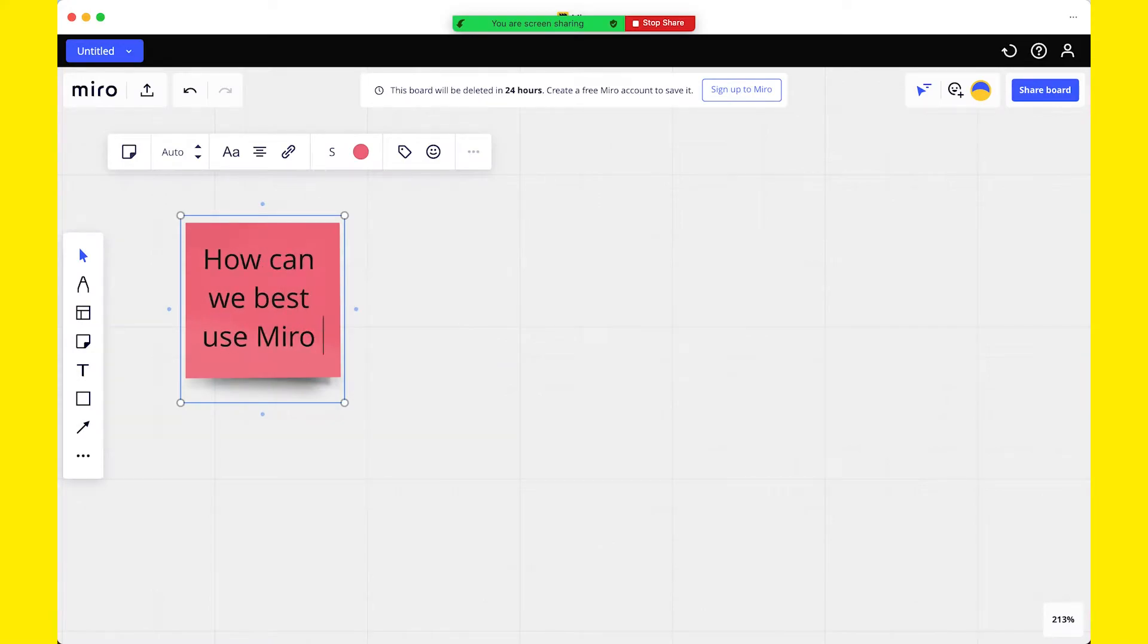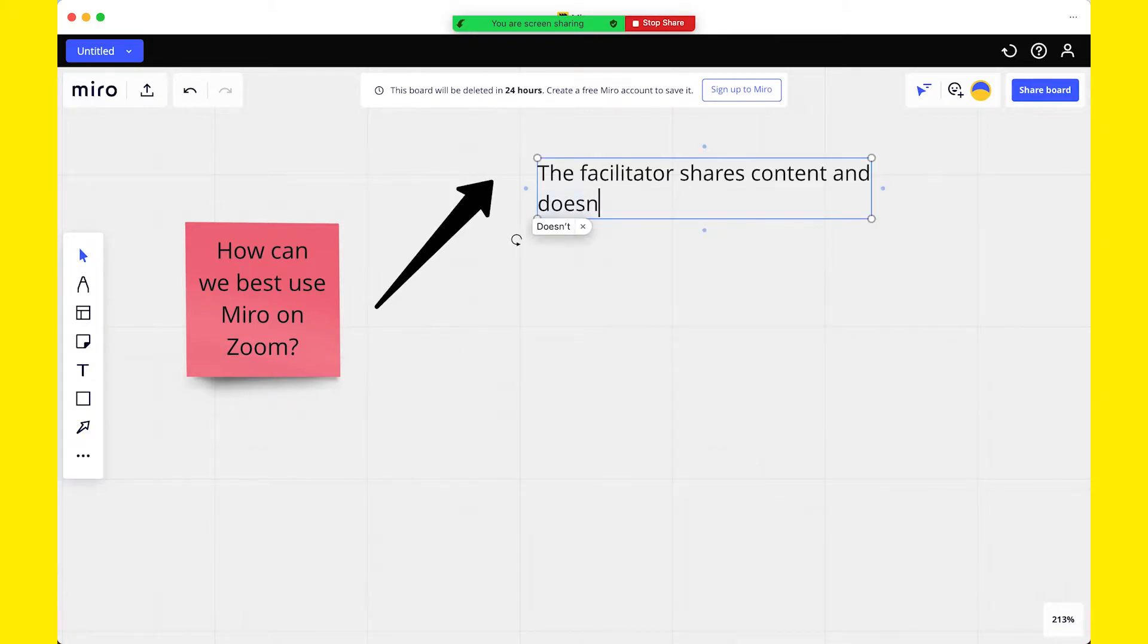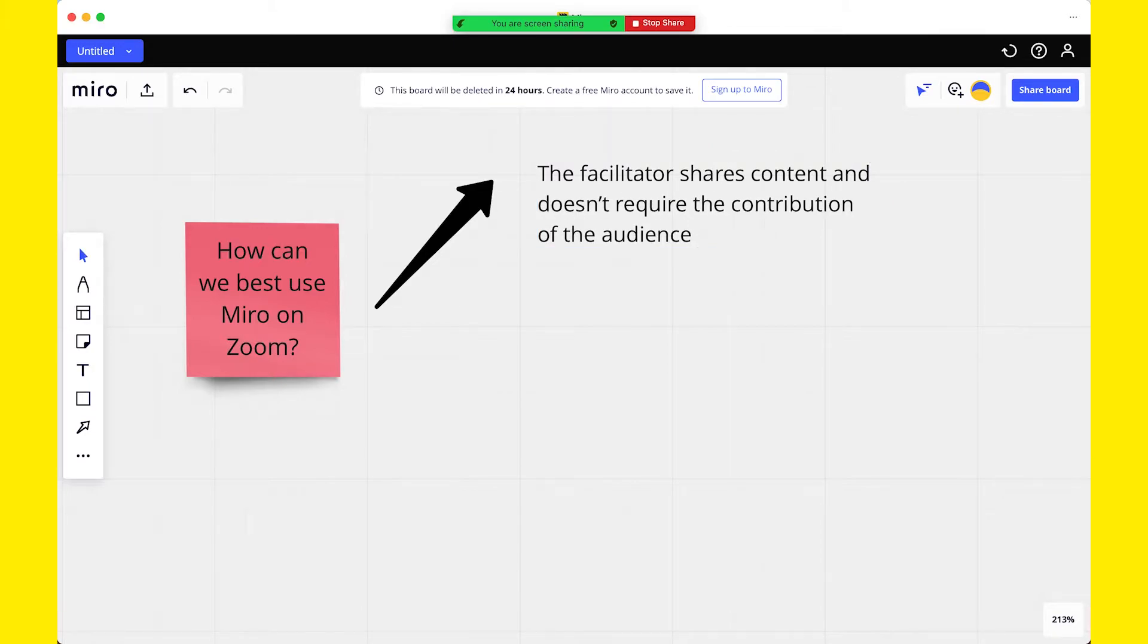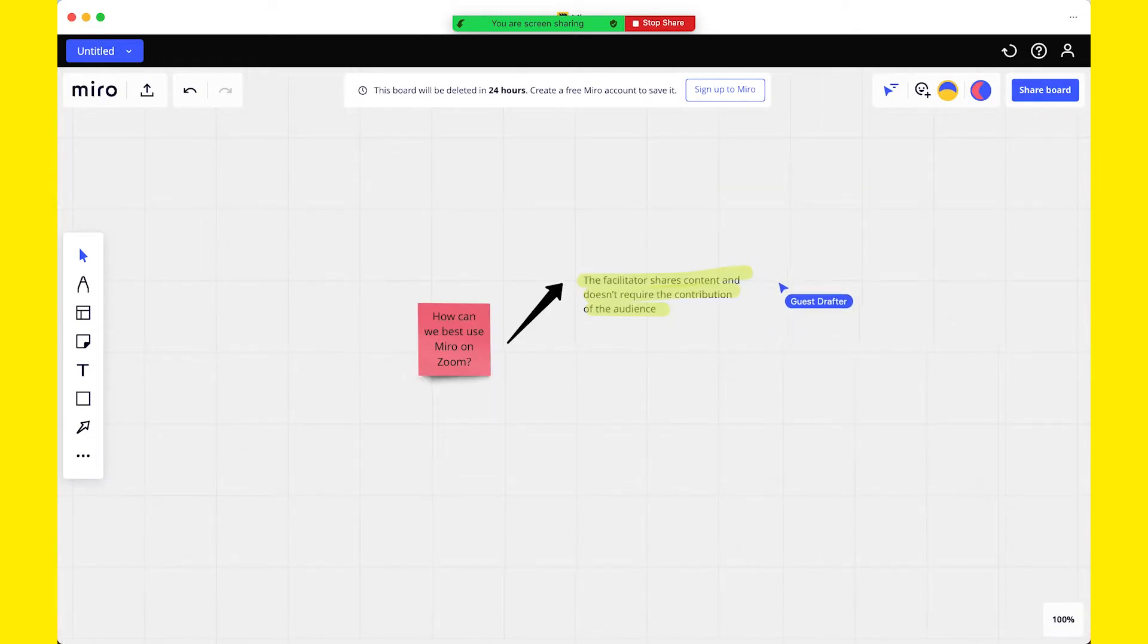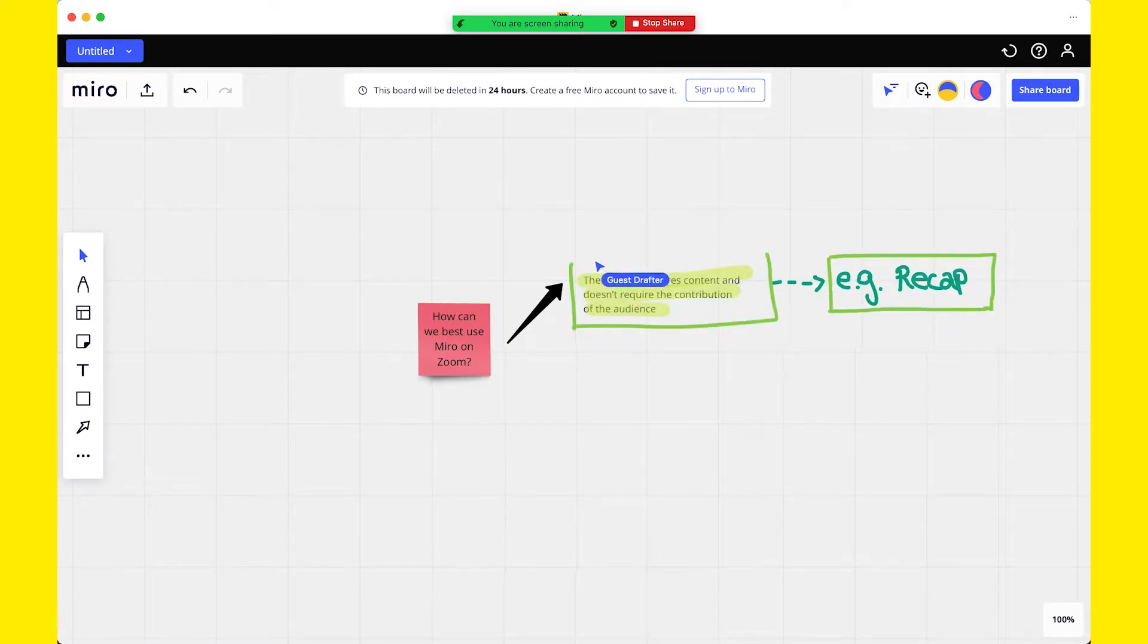So how can we best use Miro on Zoom? The first and simplest use case is where the facilitator shares content and doesn't require the contribution of the audience. In this case, using Miro without registration is a great alternative to the Zoom whiteboard, that honestly is way more primitive than the Miro board. Facilitators can show their board, for example, for a recap activity, or graphic facilitation, or to annotate ideas that come from the audience.